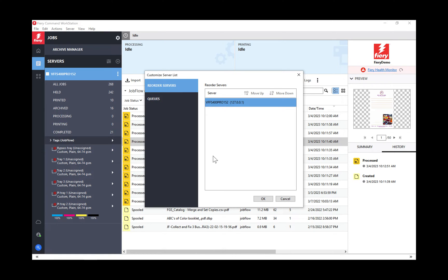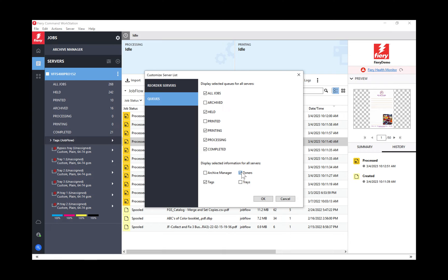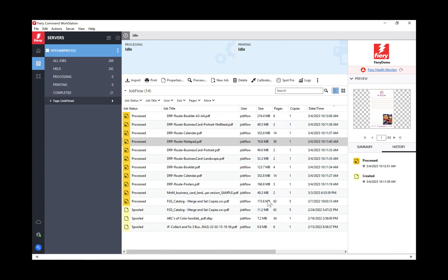if you have multiple printers, you can reorder the list of your Fiery driven devices in whatever order you want them to show up. That's not new. That's actually been available for a while. But what is new is this. Now I have the ability to uncheck some items that I don't want to see in those queues, including things like archive manager. If I don't want to see the trays or the toners, look what happens.